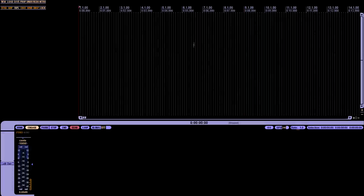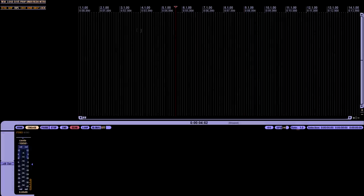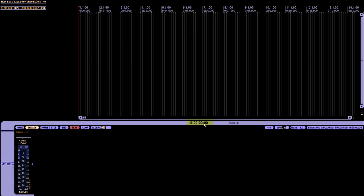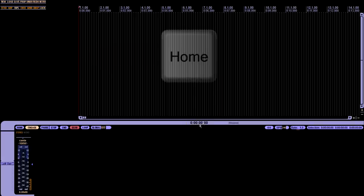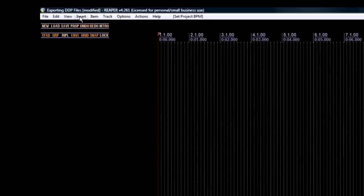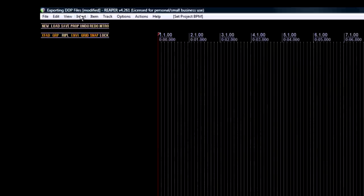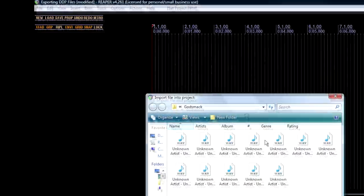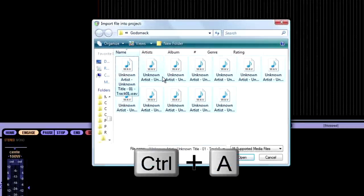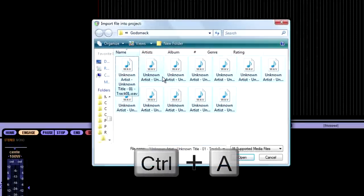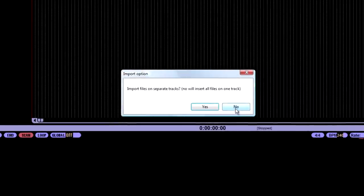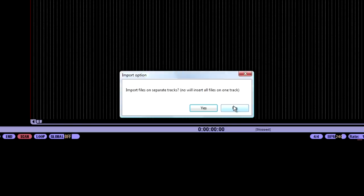The next step is to make sure your cursor is at the home position here. So just hit your home key, or click your cursor as close as possible so that your timecode is at zero. I usually just hit the home key. It's much faster. And now we're going to import all of our tracks.